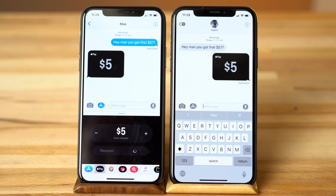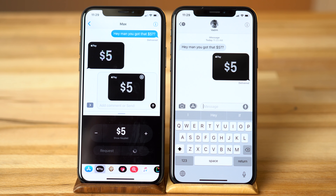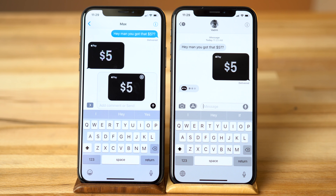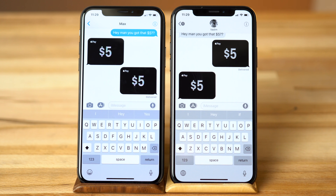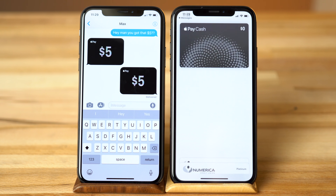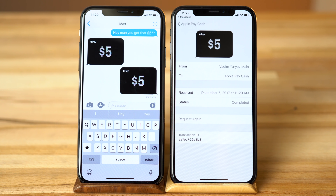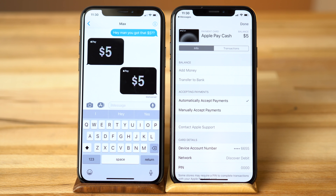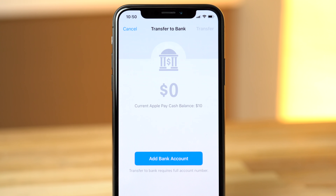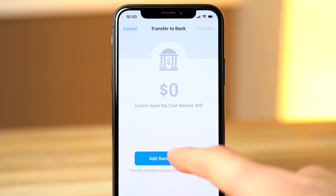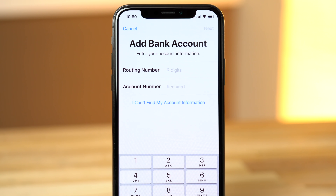Now when your friend is the one sending you money, you'll see a little Apple Pay loading notification within Messages. Once the payment goes through, you can tap to view the transaction and tap back to view your Apple Pay Cash settings. You'll have instant access to the cash for Apple Pay purchases, but if you want to transfer those funds to a bank account, tap Transfer to Bank Account and Add Bank Account.